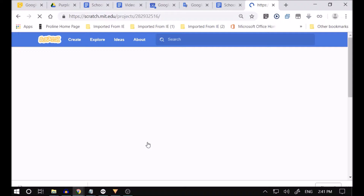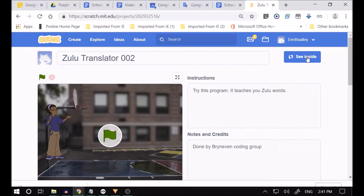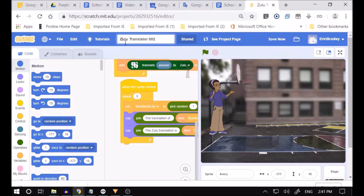Press 'Zulu translator' — now we're going to make this Italian and you're going to see that we're going to change it. So I go 'see inside' and I'm going to change 'Zulu translator' to 'Italian' because I want to learn Italian now. Italian translator — all right, and we're going to make it Italian.